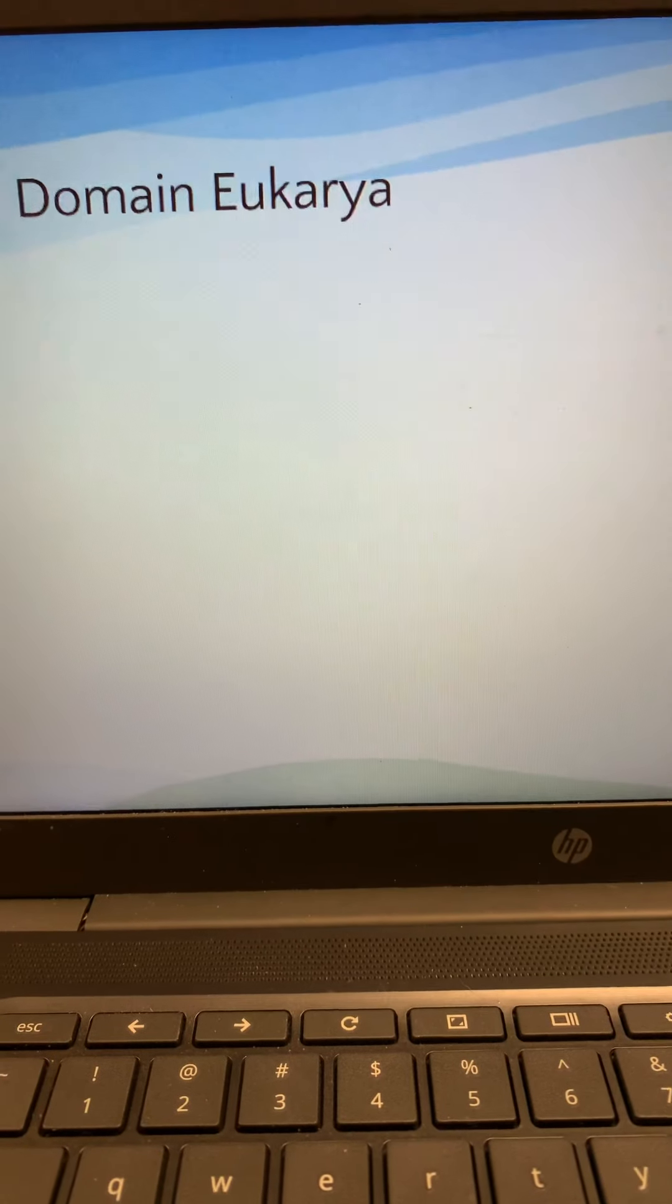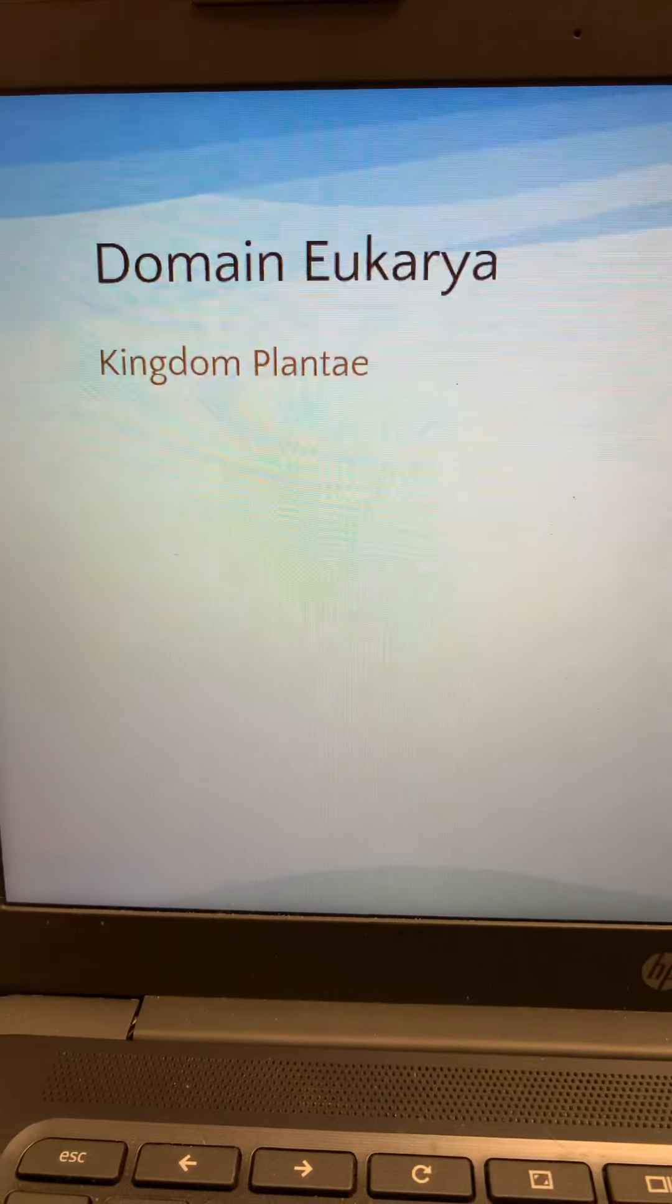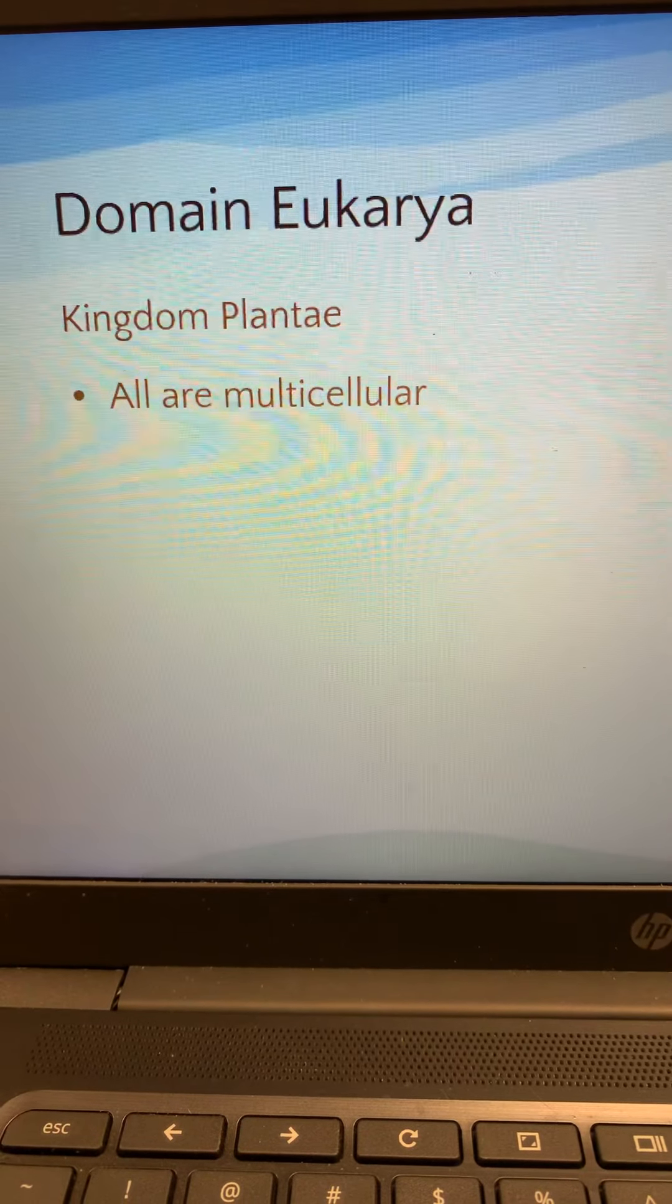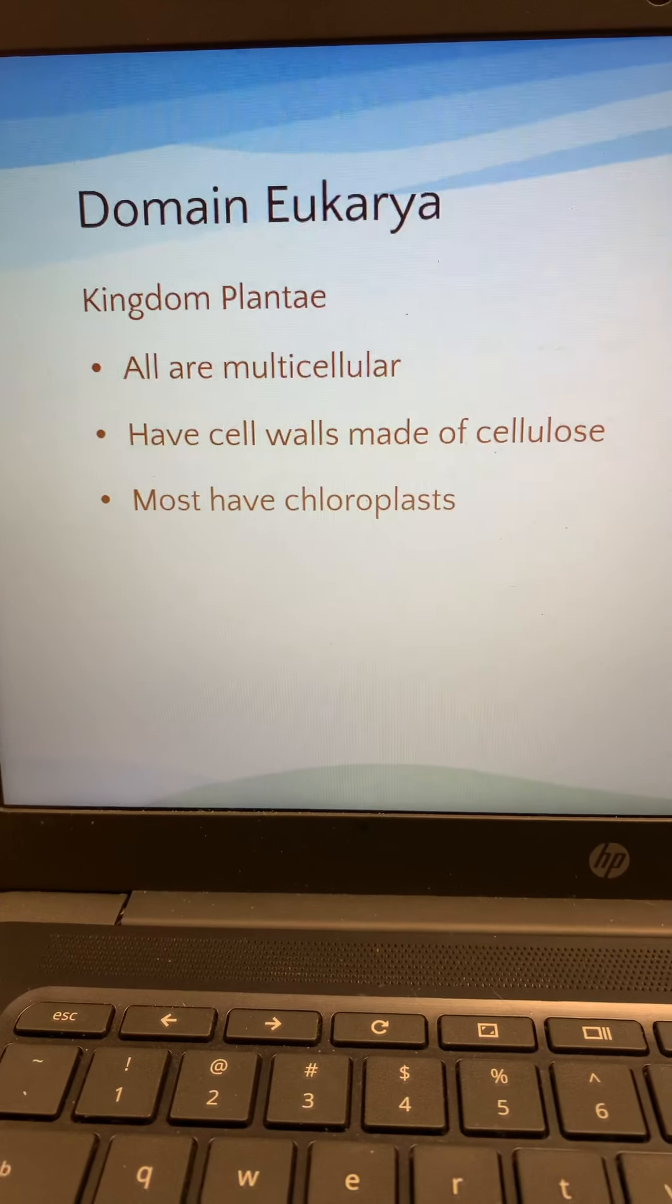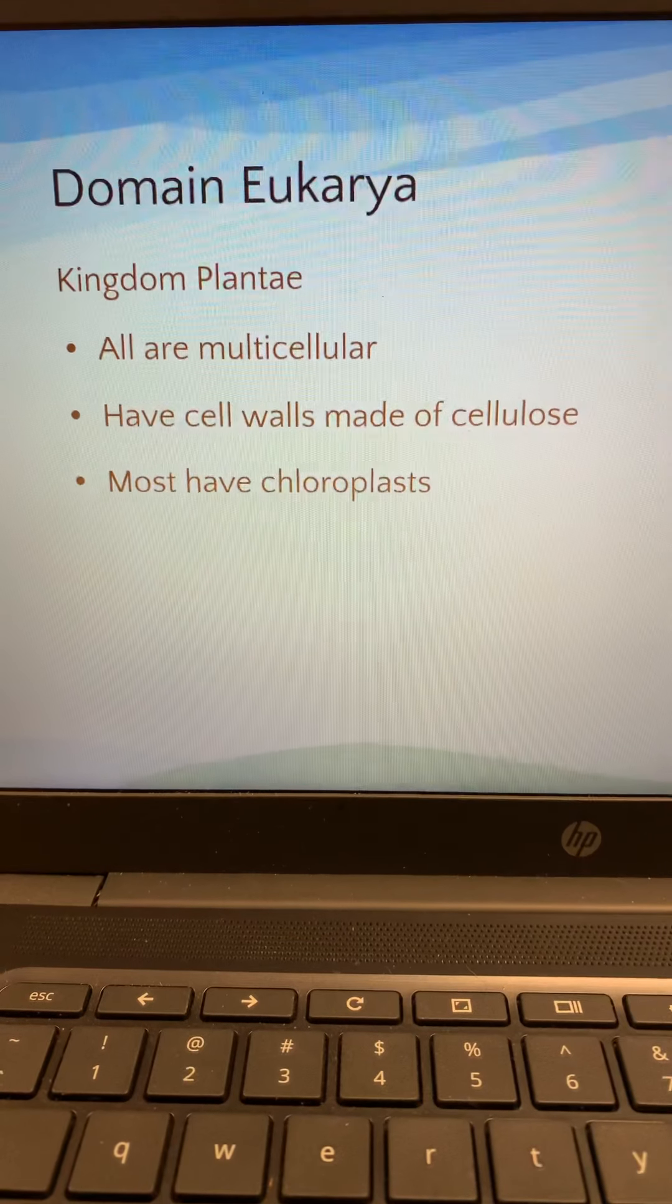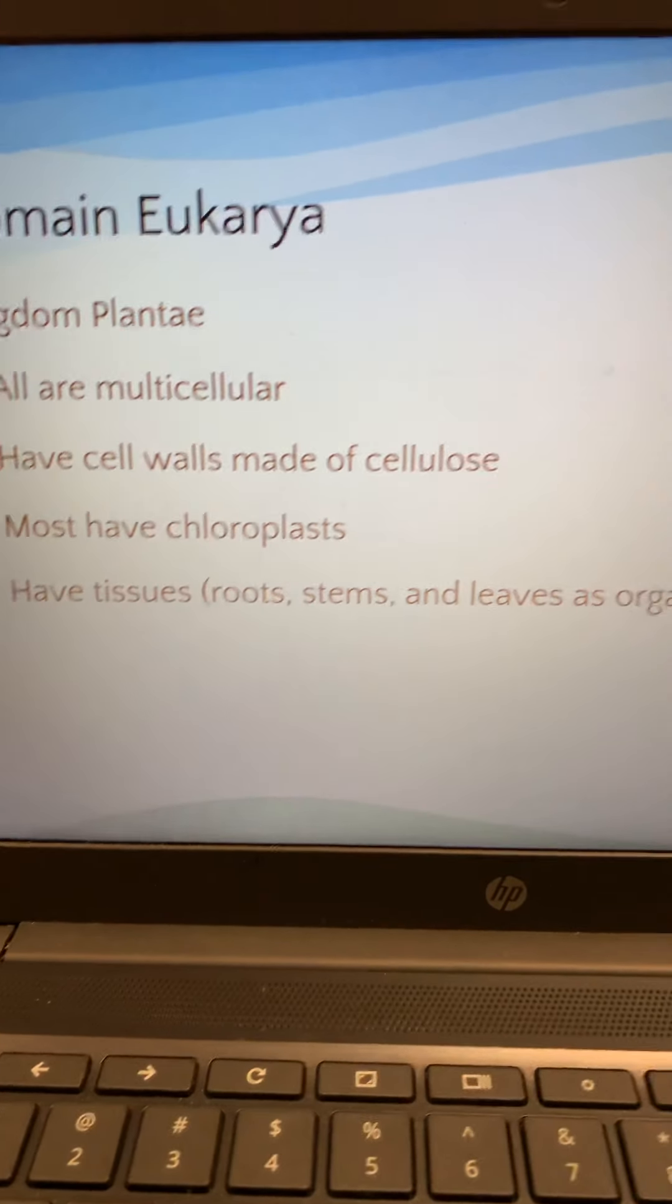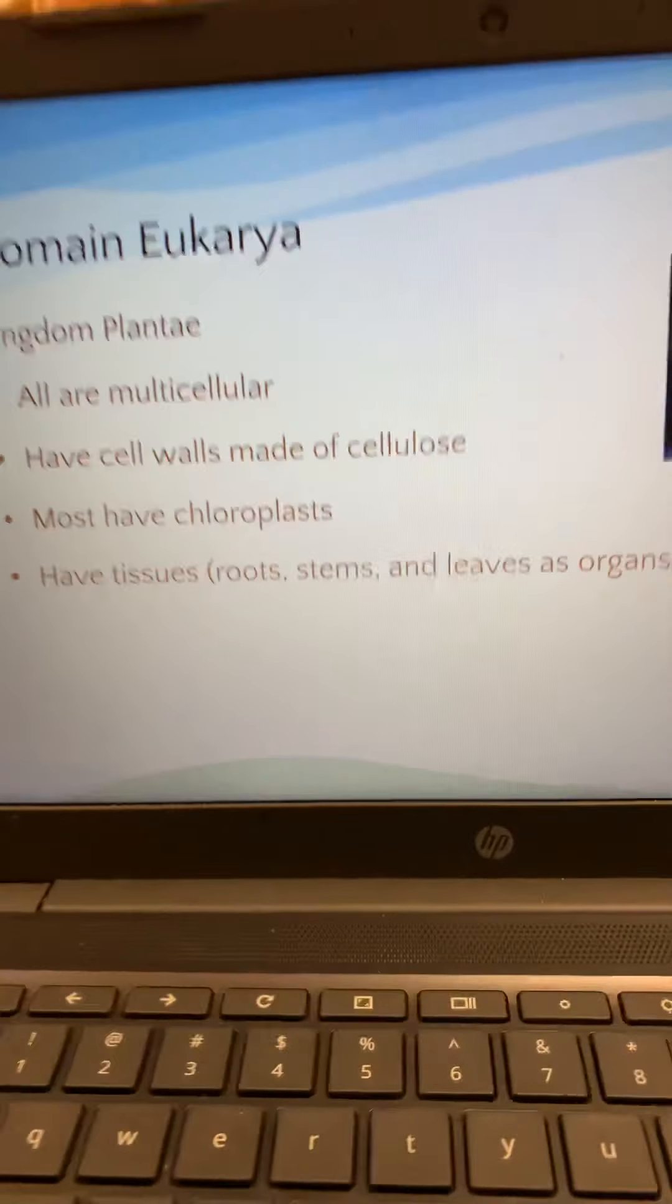Next in the domain eukarya are plants. Kingdom plantae. All plants are multicellular. They have cell walls made of cellulose. Most of them have chloroplasts to help them go through photosynthesis. They have tissues, which include roots and stems and leaves. And those are actually organs.